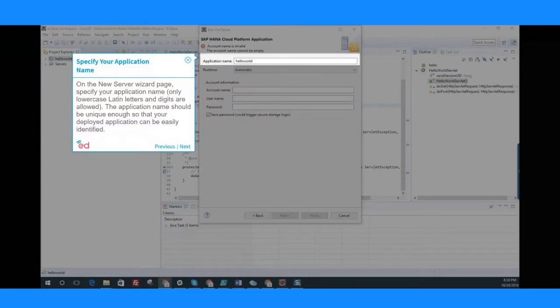On the New Server Wizard page, specify your application name. Only lowercase Latin letters and digits are allowed.